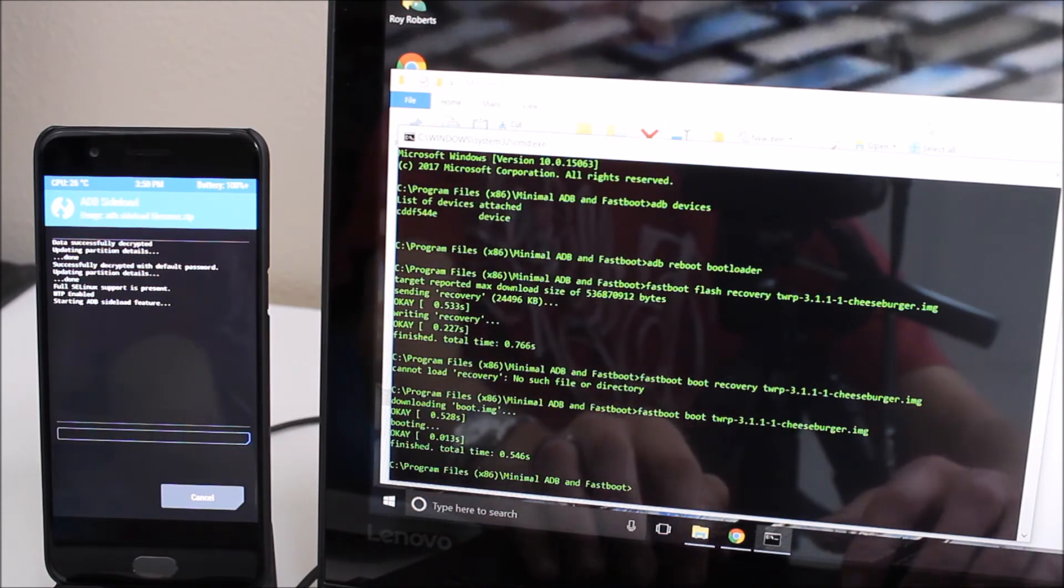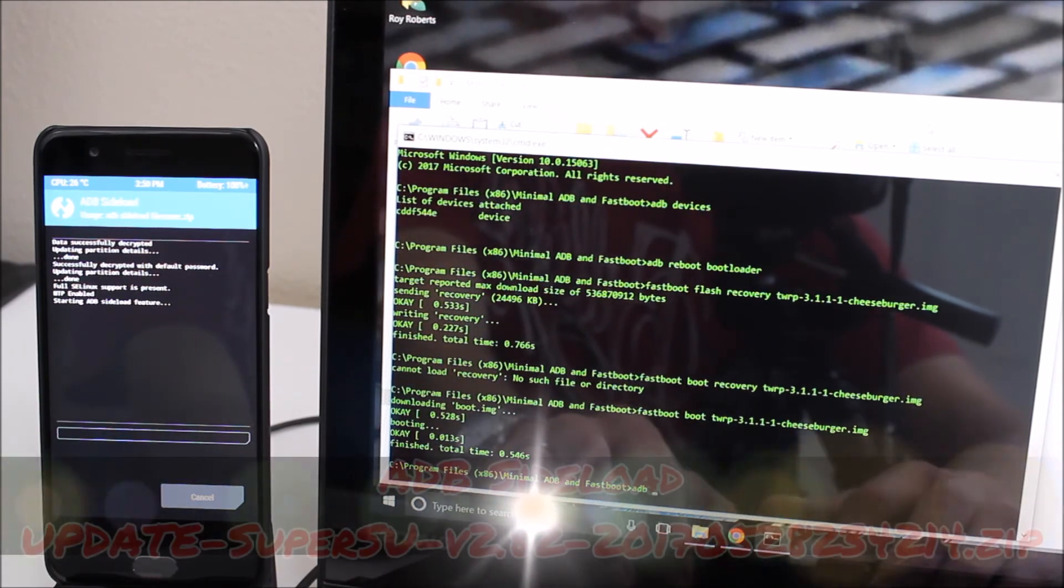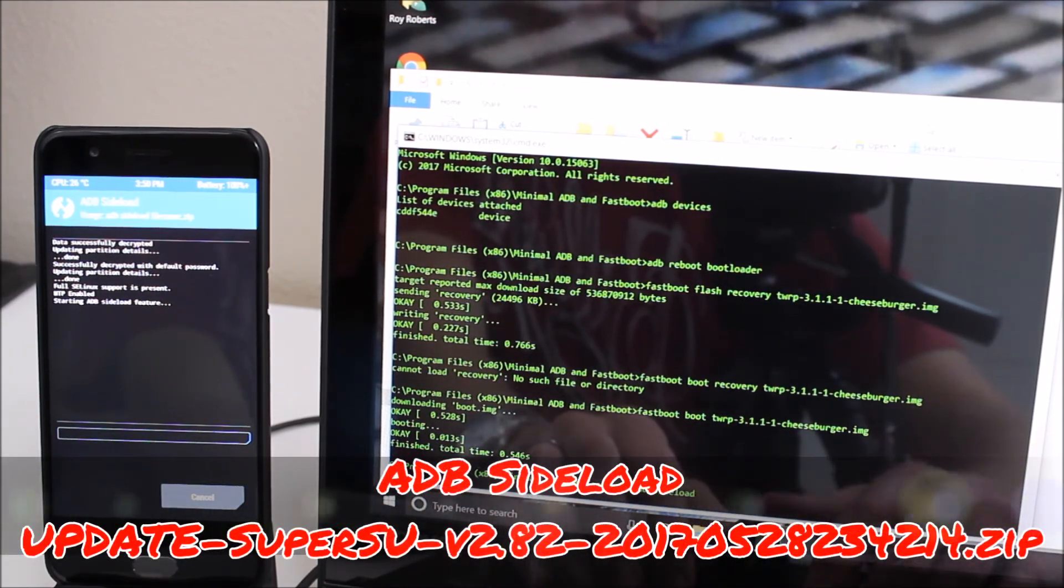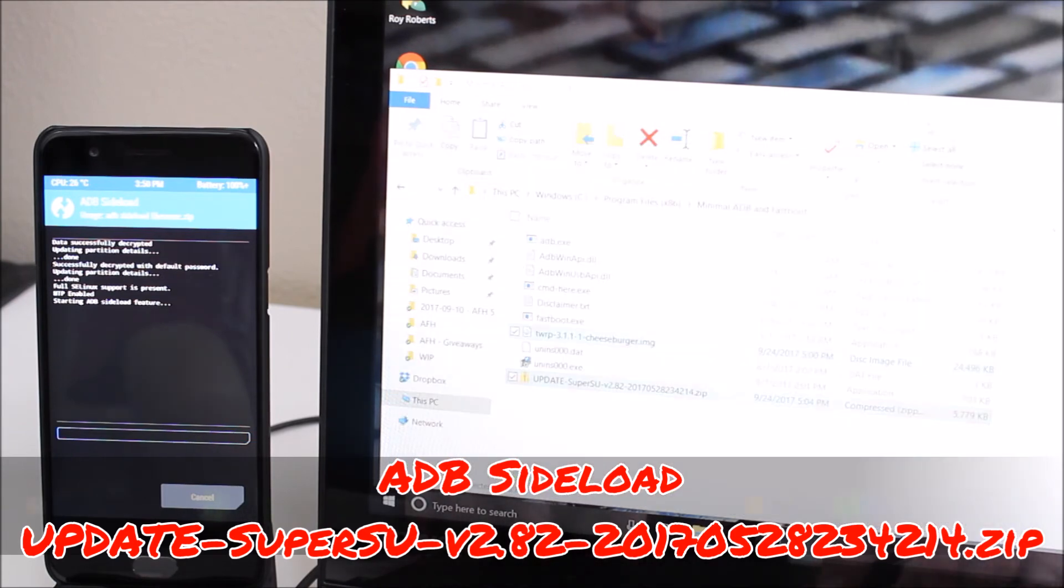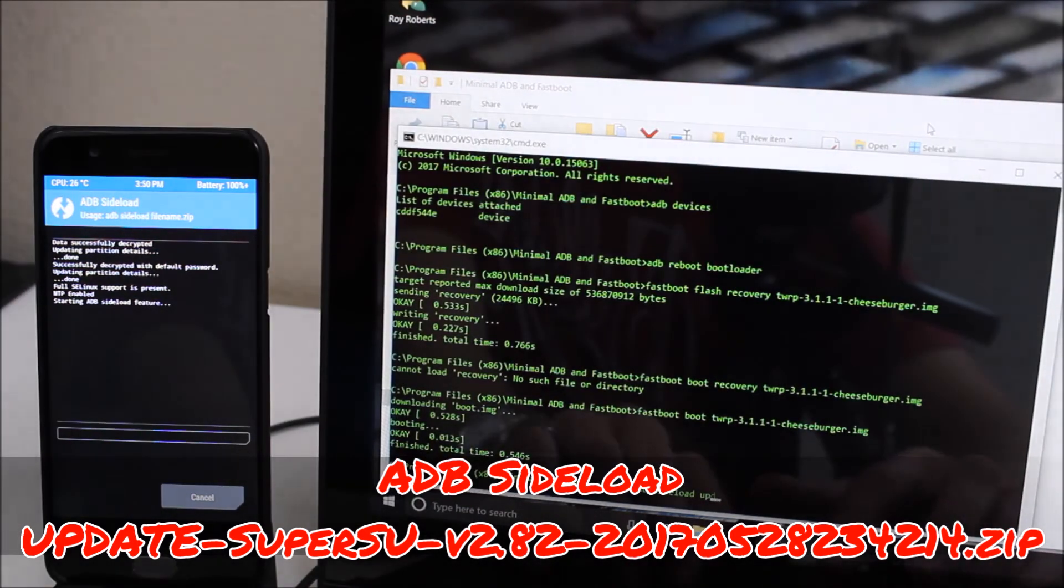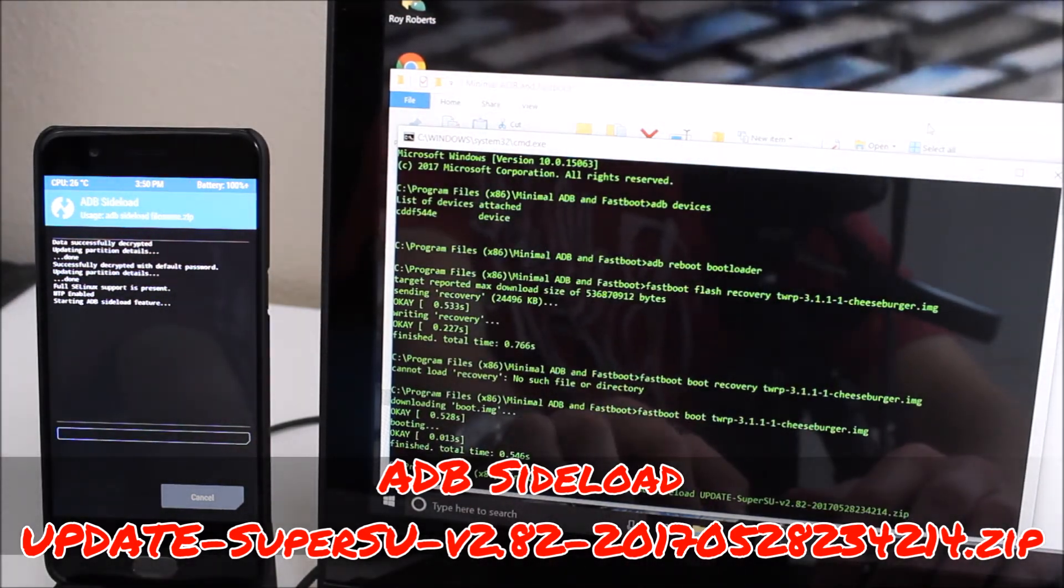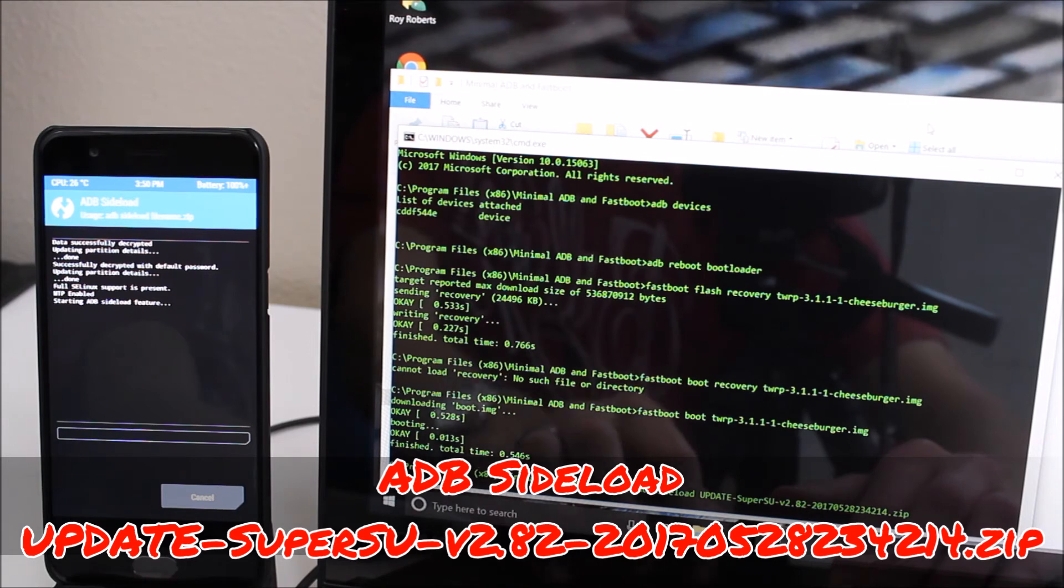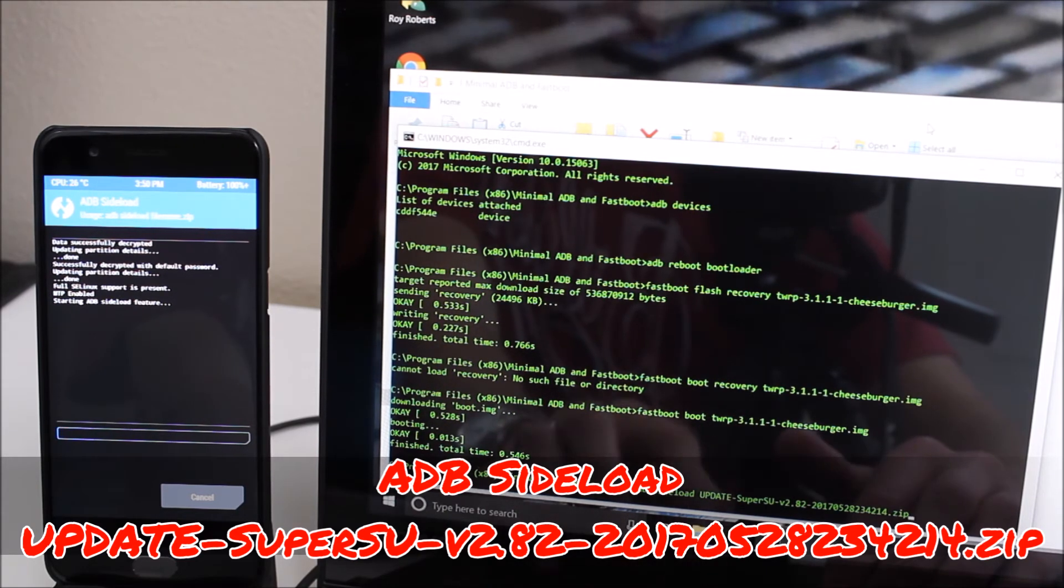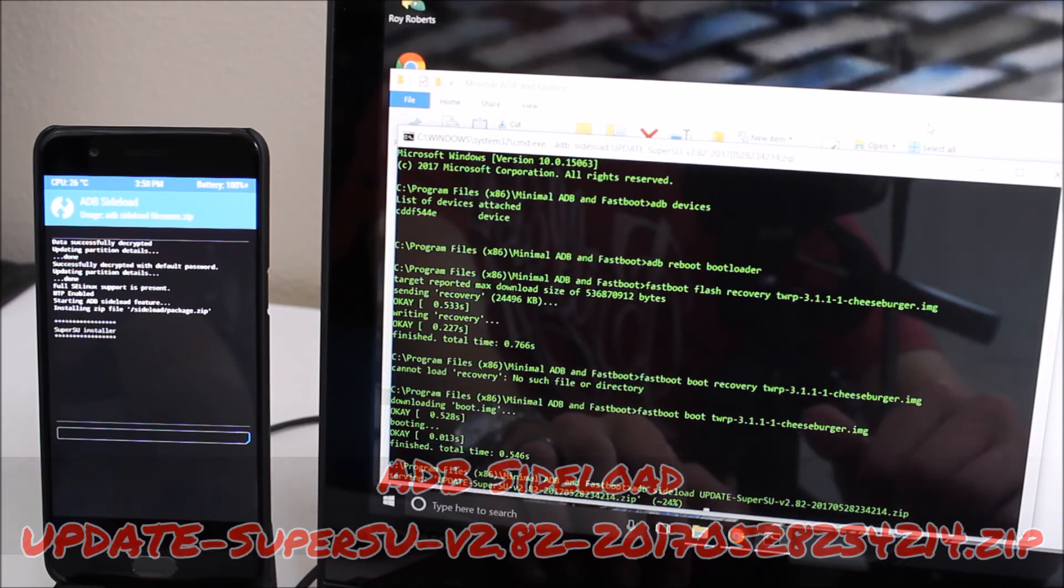Once we've done that we come back over here. We're going to do ADB sideload. Let's make sure we got the file name - it's update tab SuperSU version 2.82, the date and time that it was compiled.zip and hit enter.